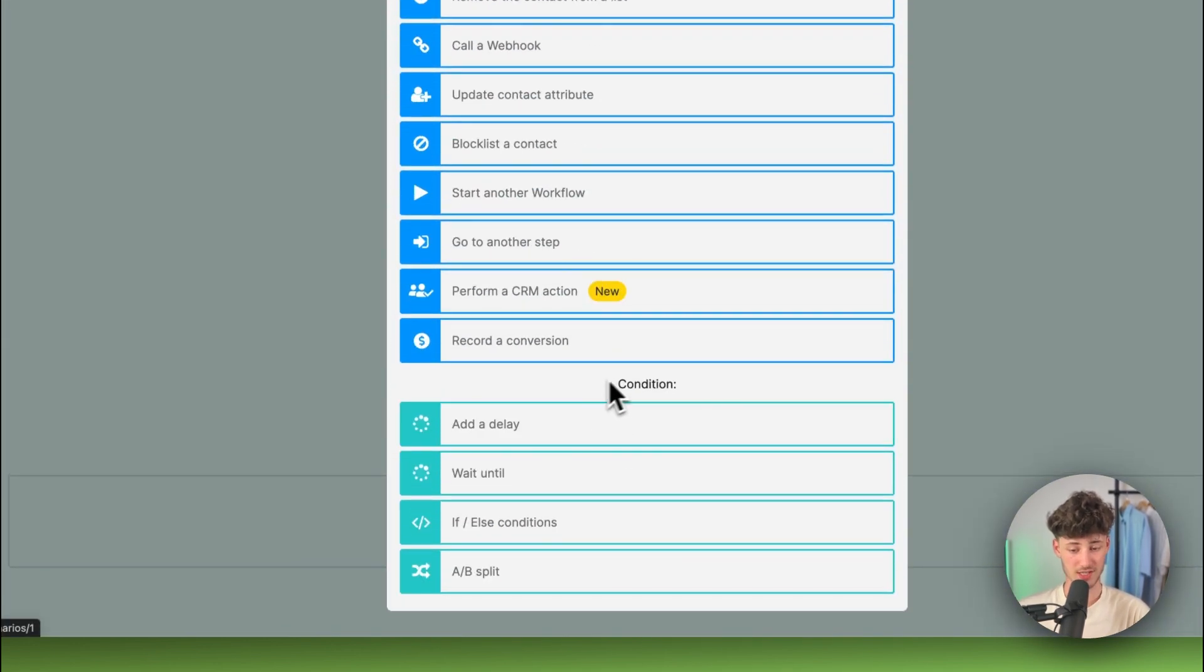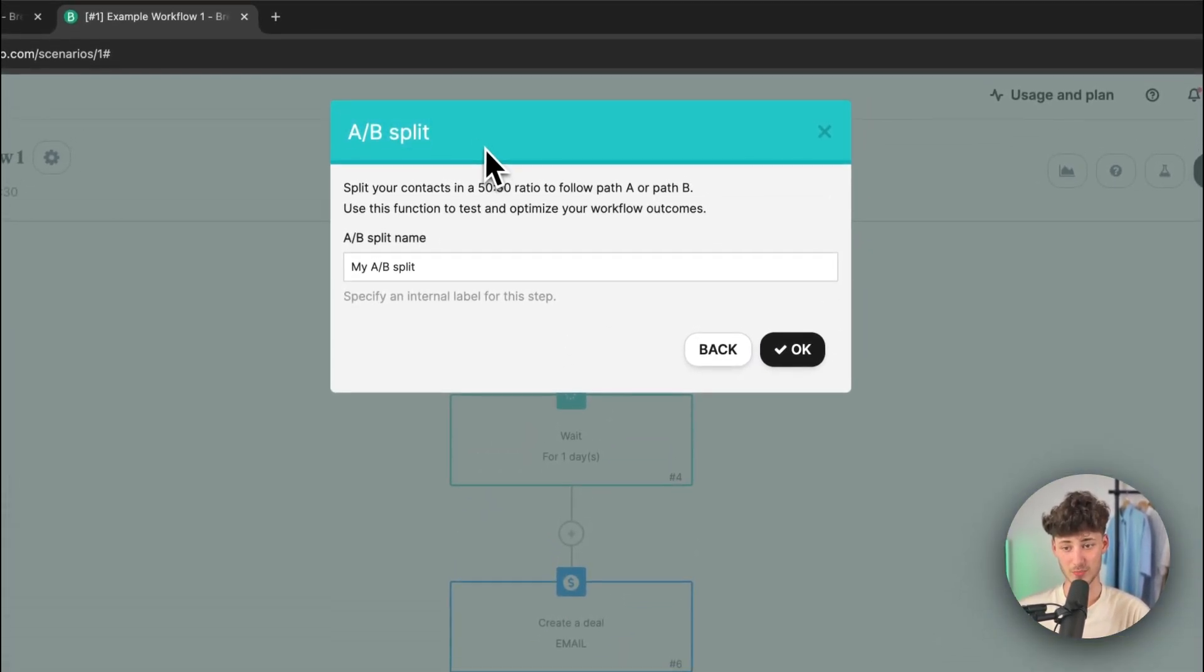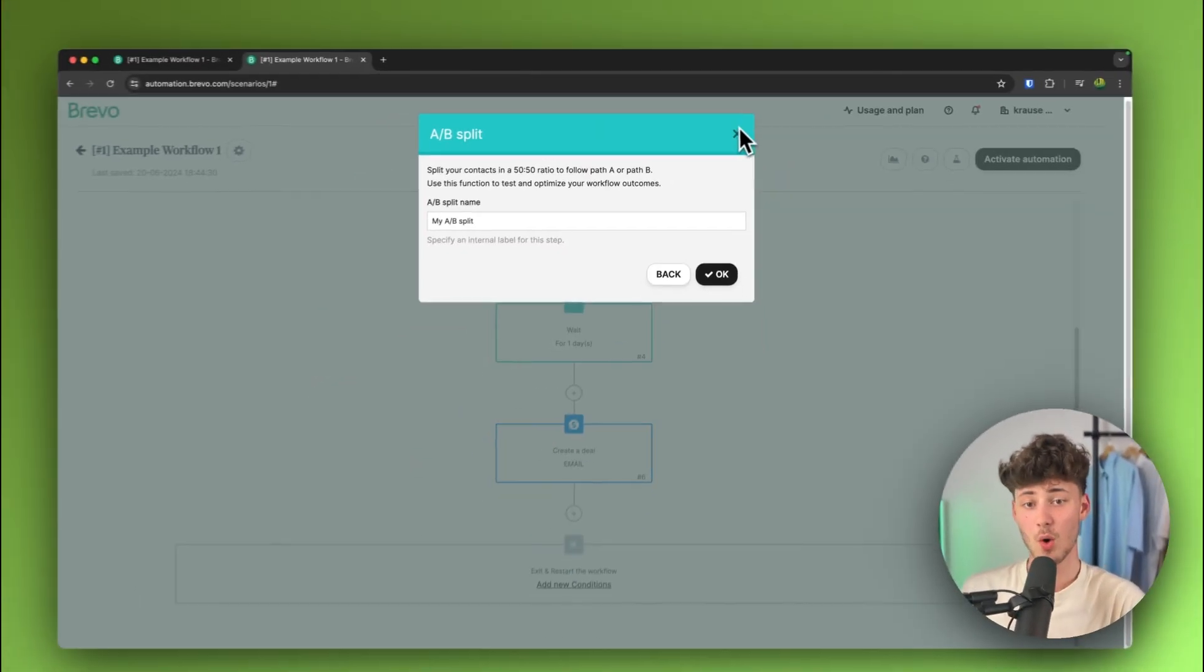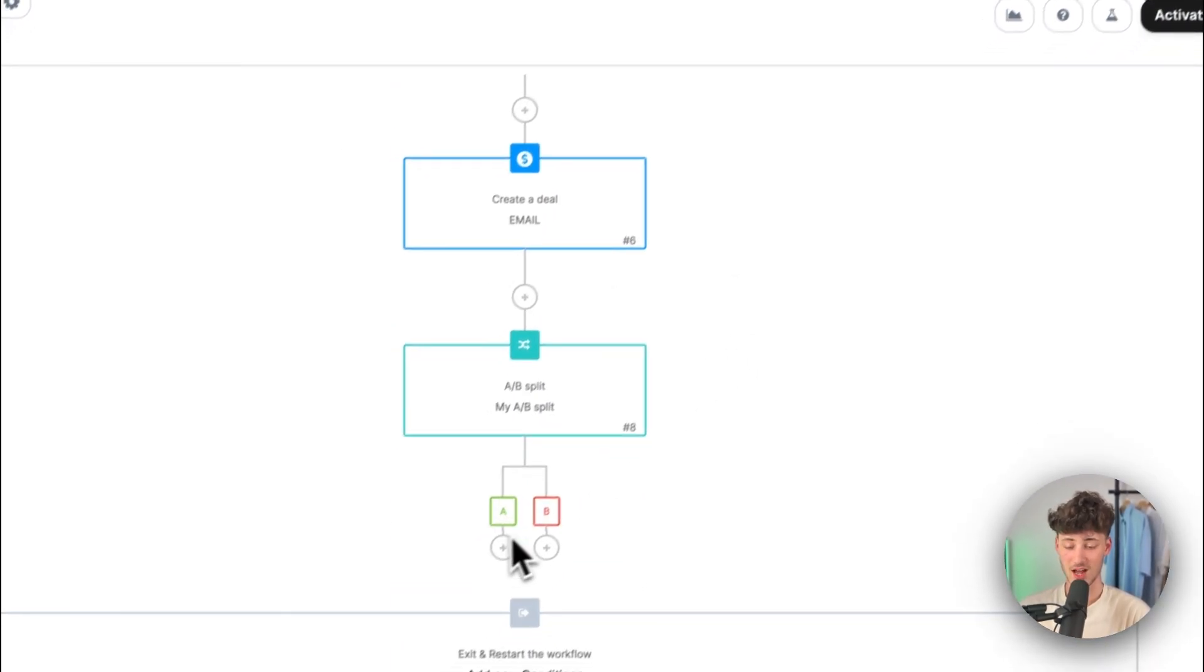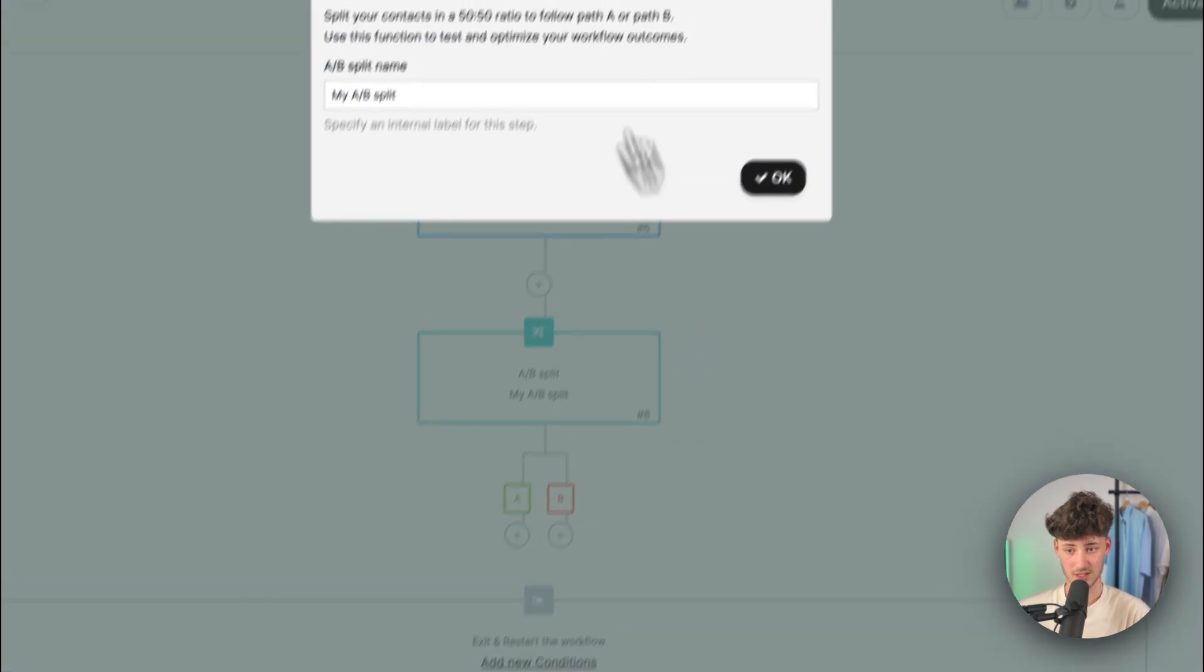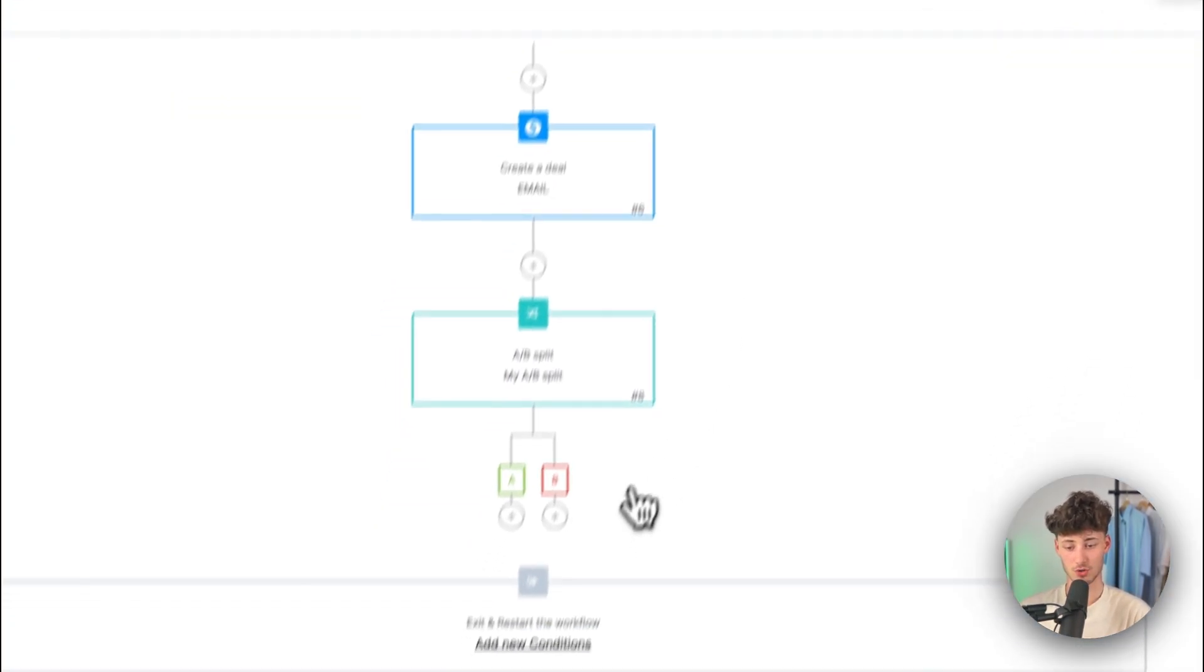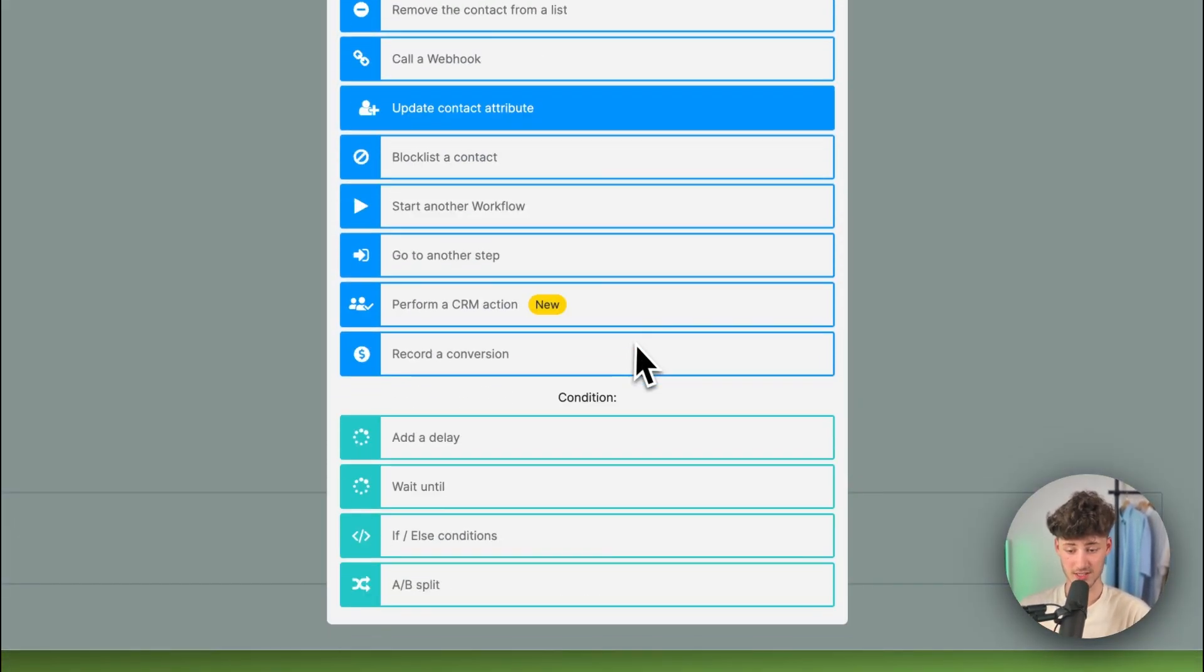Now, we can actually also set up conditions. So, for example, we can create an A-B split, basically, test where we can actually find out which kind of campaign is going to convert better. So, we can actually do this. And as you can see right here, this is going to be then split in two halves, a 50-50 split. And then, this is actually going to give you guys separate results for both options.